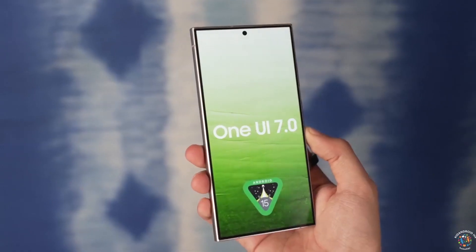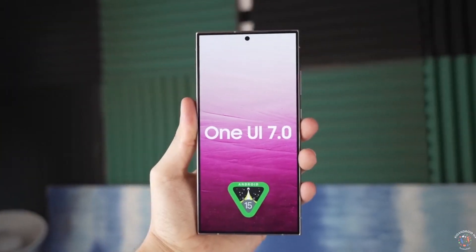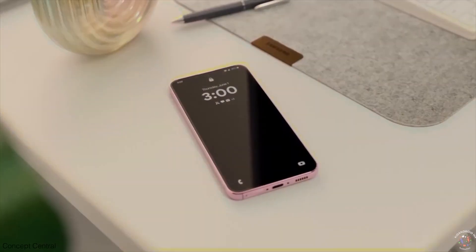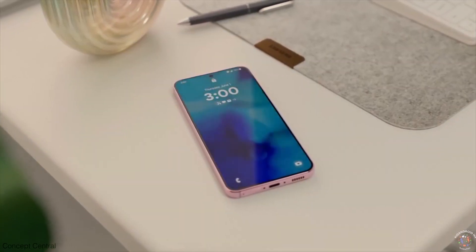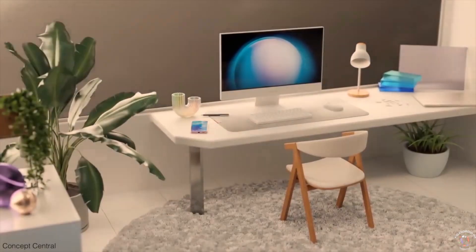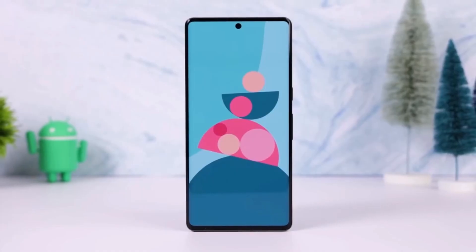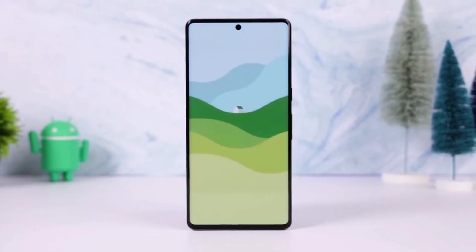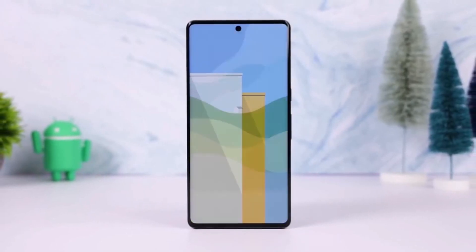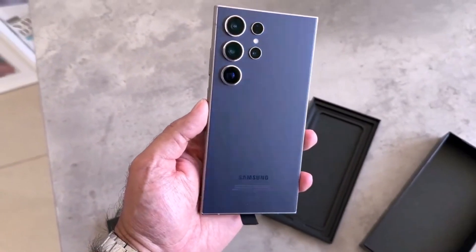If you've been using Galaxy AI's Chat Assist feature, you know how useful it can be for writing tasks. But there was a catch — it was only available on Samsung keyboard, leaving users of other keyboards left out in the cold.